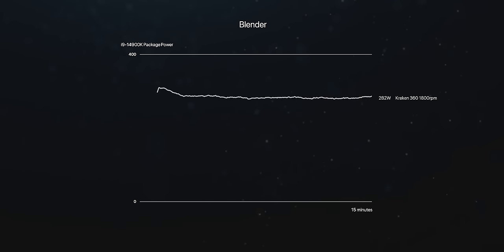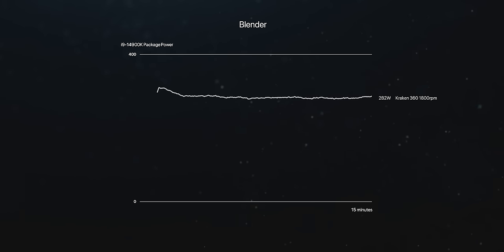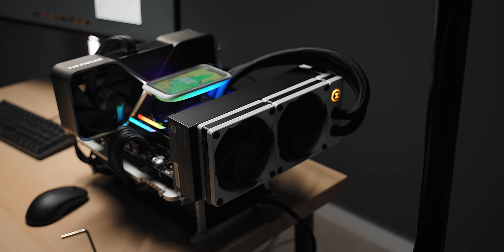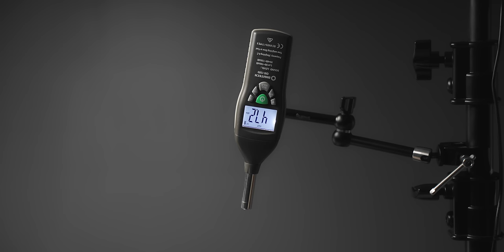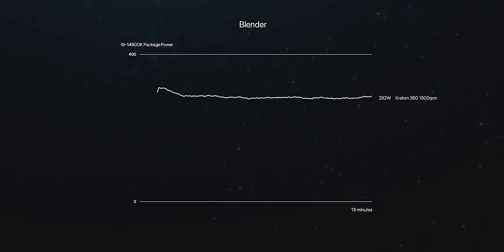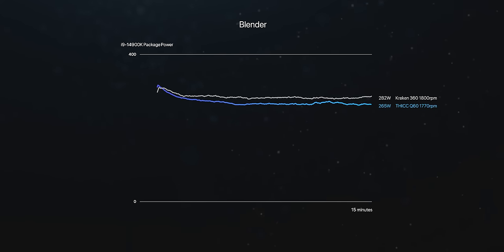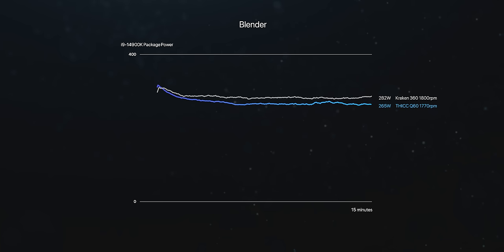But then we have the THICC Q60, which I ran noise normalized to the Kraken, which turns out both coolers at 1800 RPM they basically put out the same noise levels. But with both coolers at that speed, the THICC Q60 is actually worse. I'll admit I had pretty high hopes for this thing given how huge it is, but turns out three fans is just better than two.